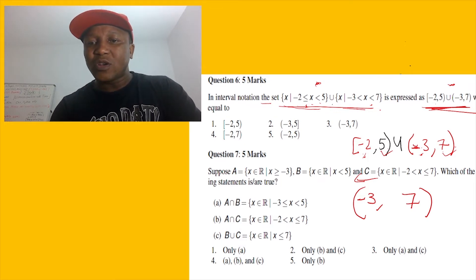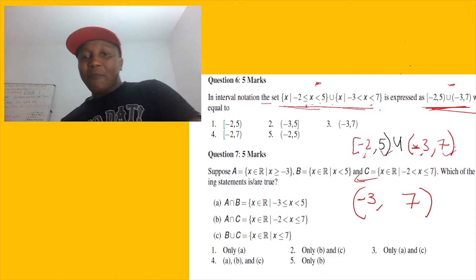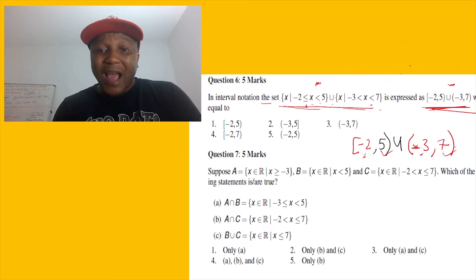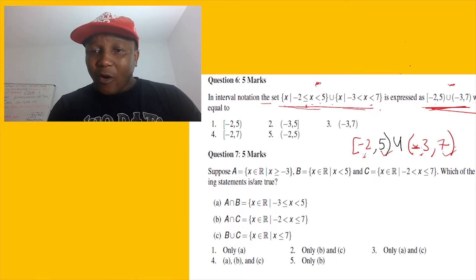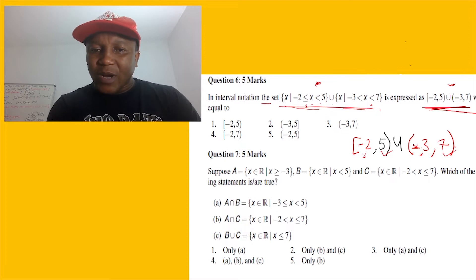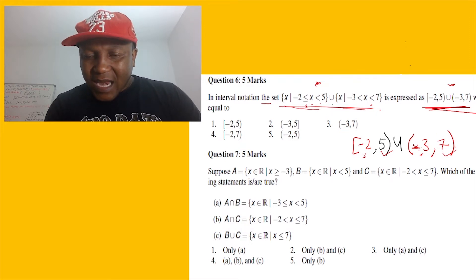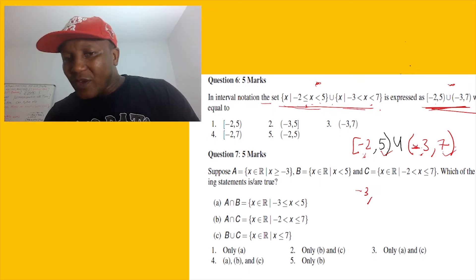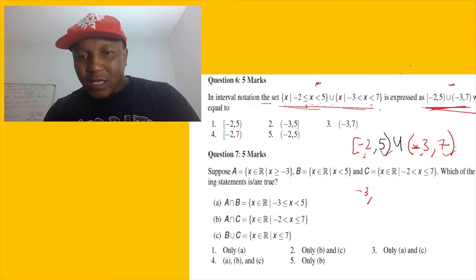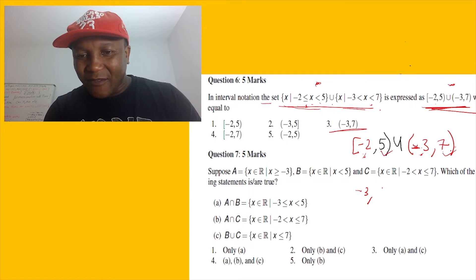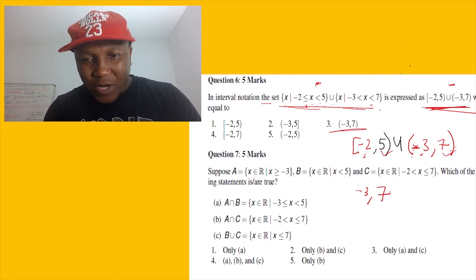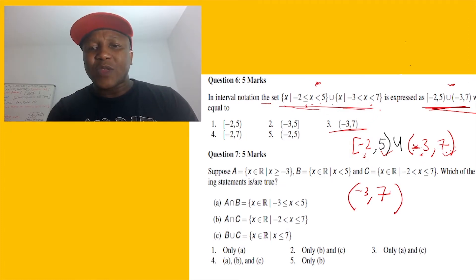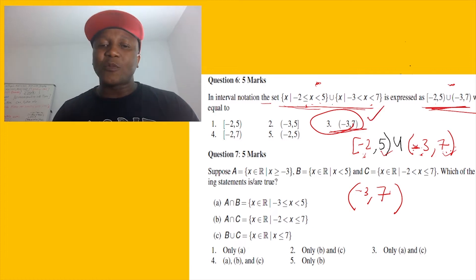Wait — they say union, so let me check where I went wrong. The farthest one to the left is negative three, and the farthest to the right is seven. Negative three is excluding and seven is excluding. So the answer is the interval from negative three to seven, both excluded — open brackets. The answer is option three. Let's go to the next question.